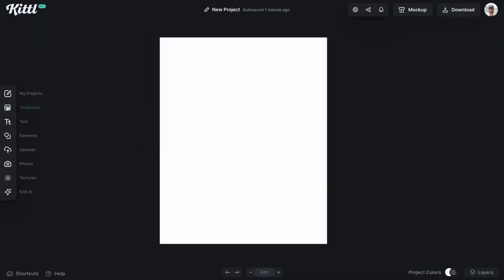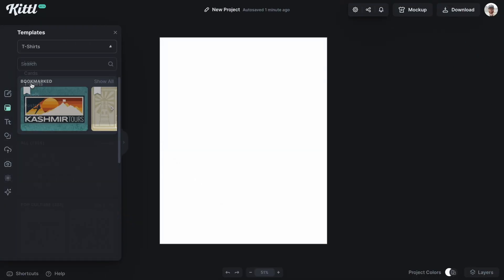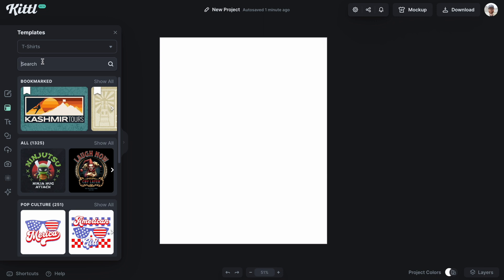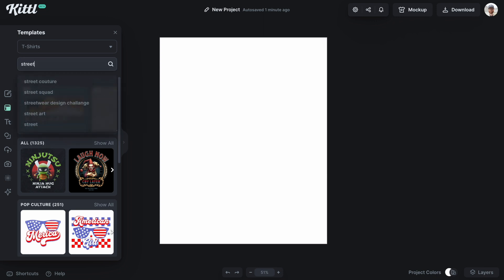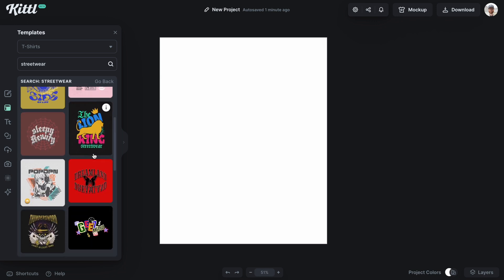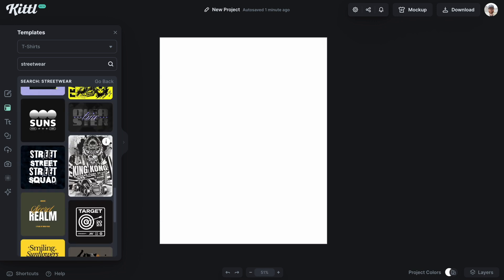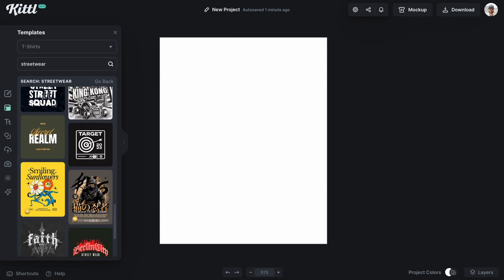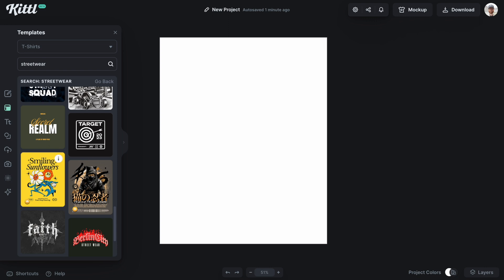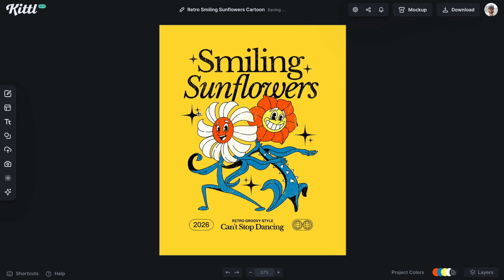In Kittle, let's pick a template to put on a mockup. Let's go to t-shirts. I'm going to type in streetwear because that's been very popular lately, and I'm looking for a more retro style streetwear design, maybe with a nice little mascot. I like this one right here — smiling sunflowers. That's awesome. So let's go ahead and put that in here.